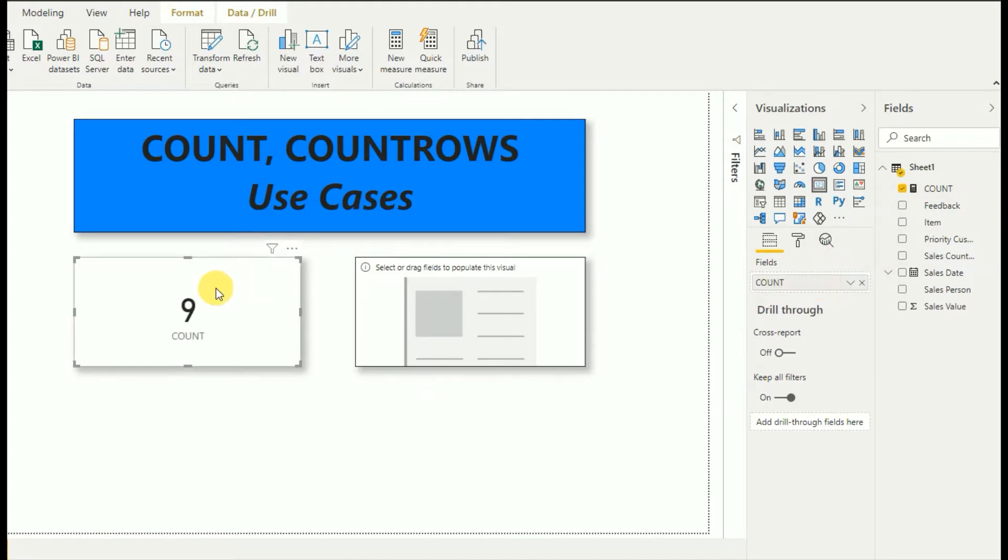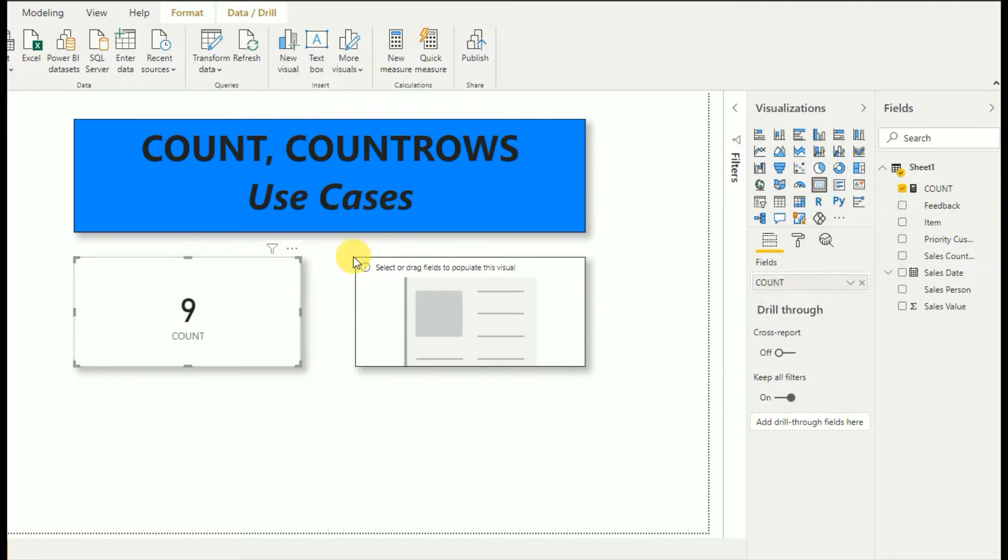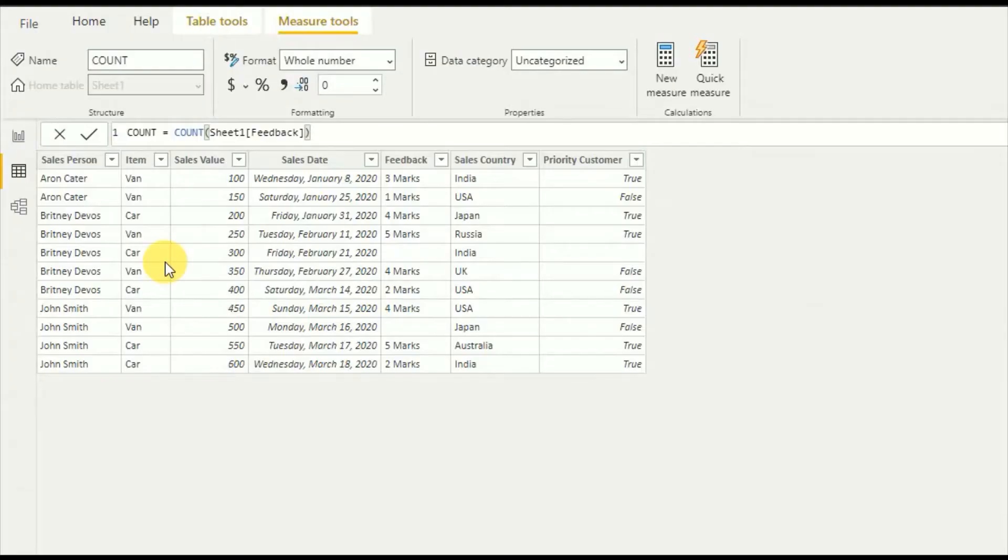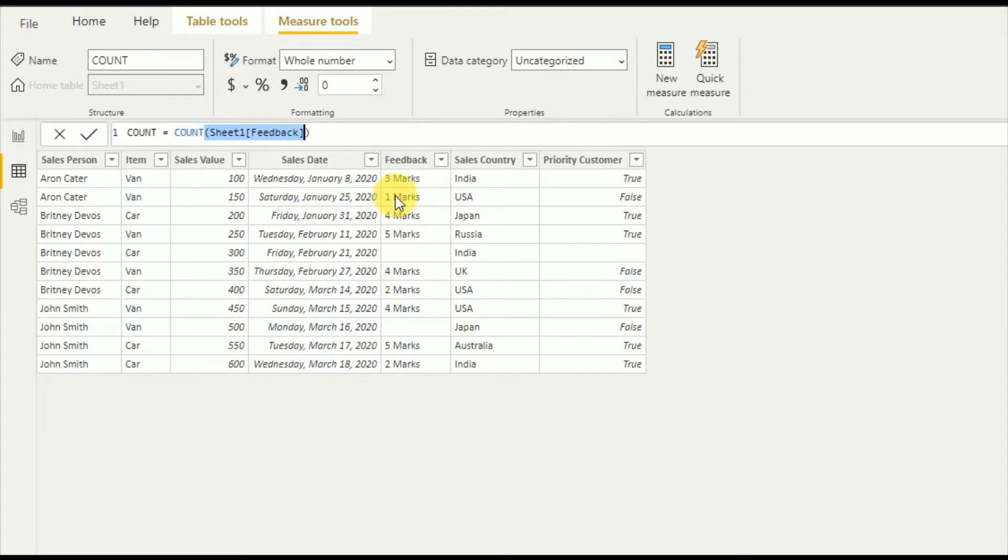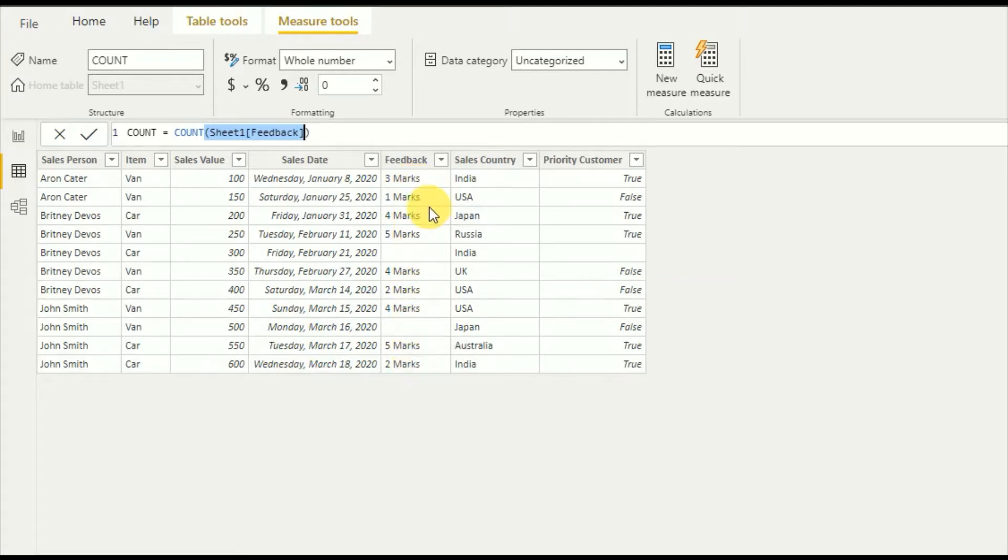It displays as 9. If you look at the COUNT function, as a parameter you have to give a column. When it comes to COUNT, it will take only non-blank values. So here: one, two, three, four, five, six, seven, eight, nine. The COUNT function does not count blank values. That is about the COUNT function.